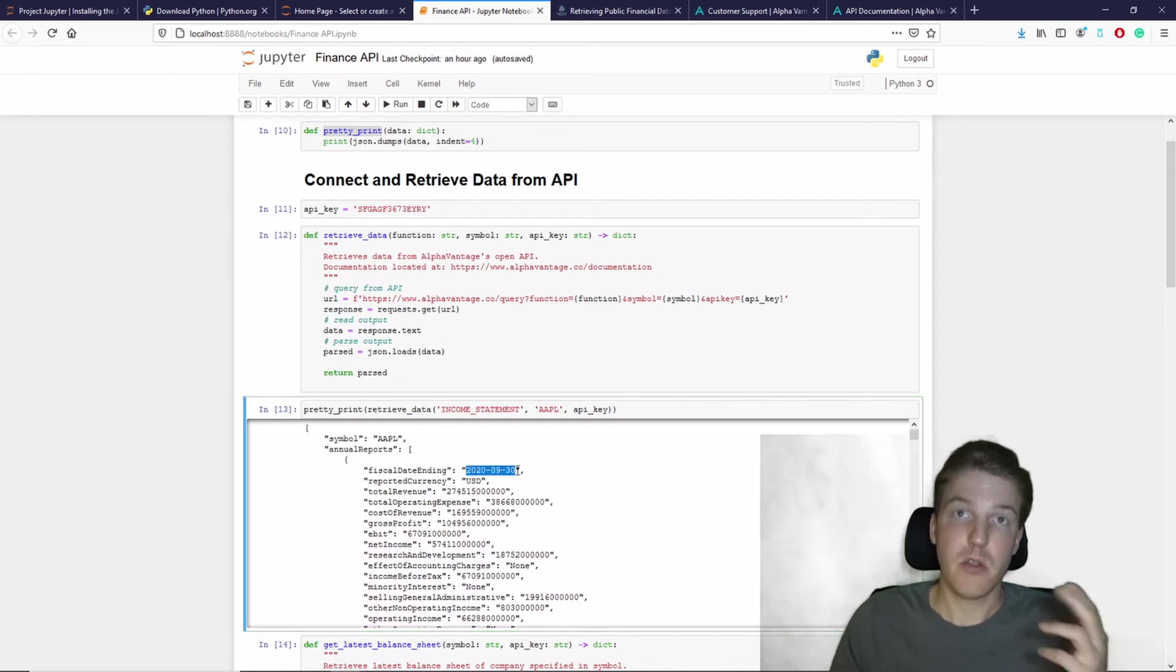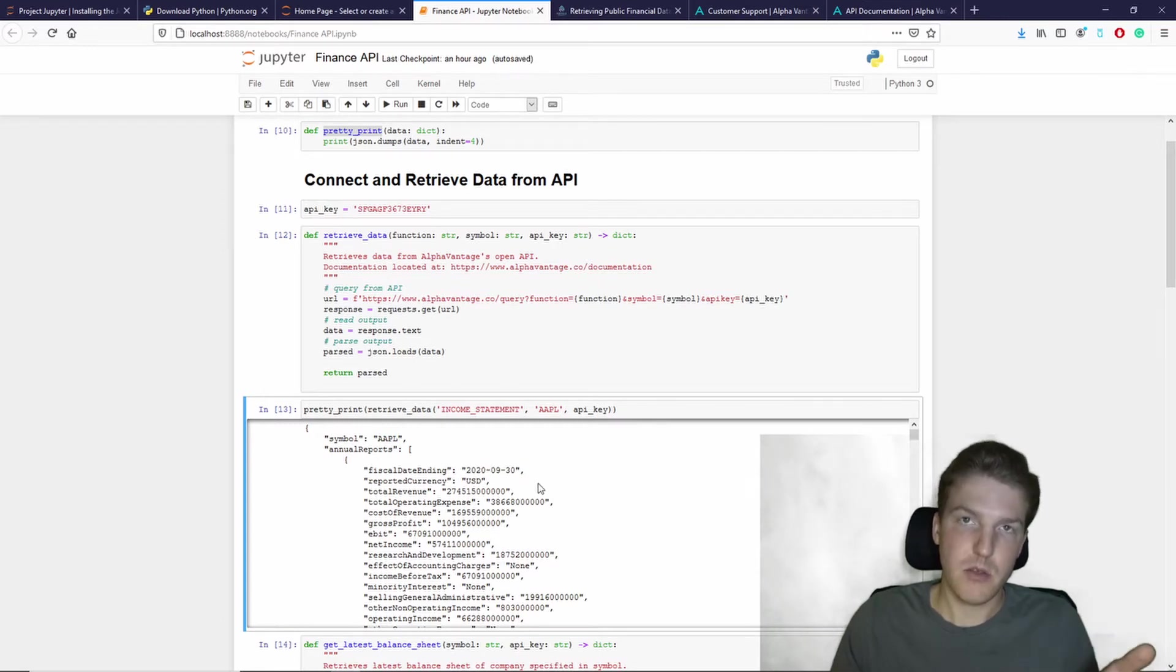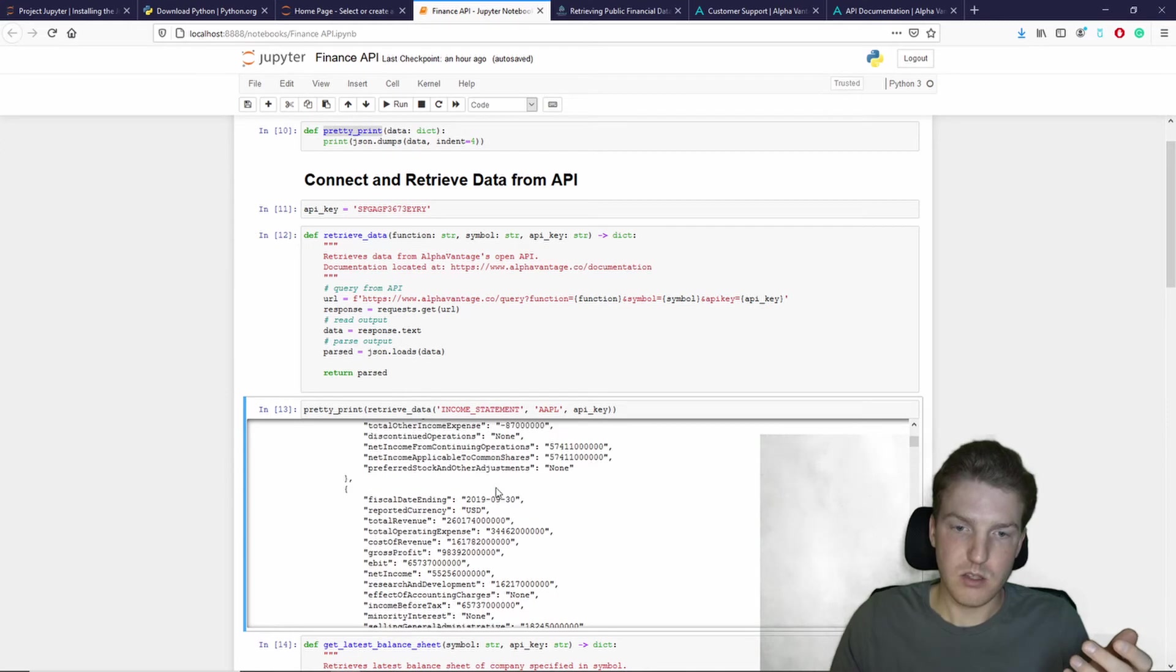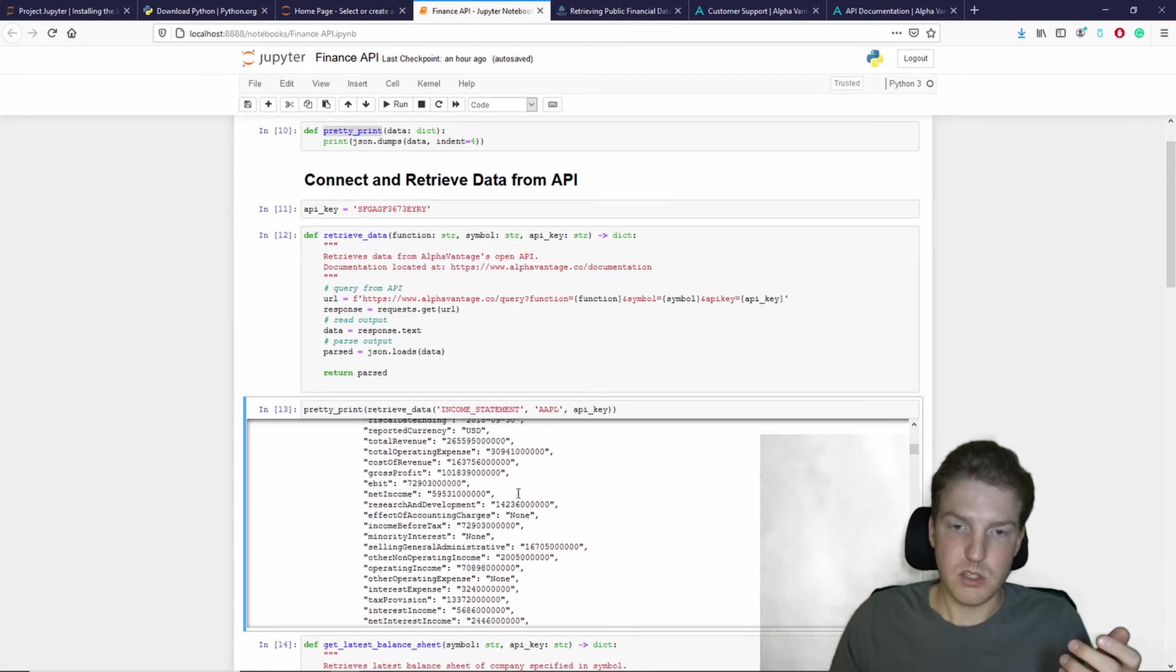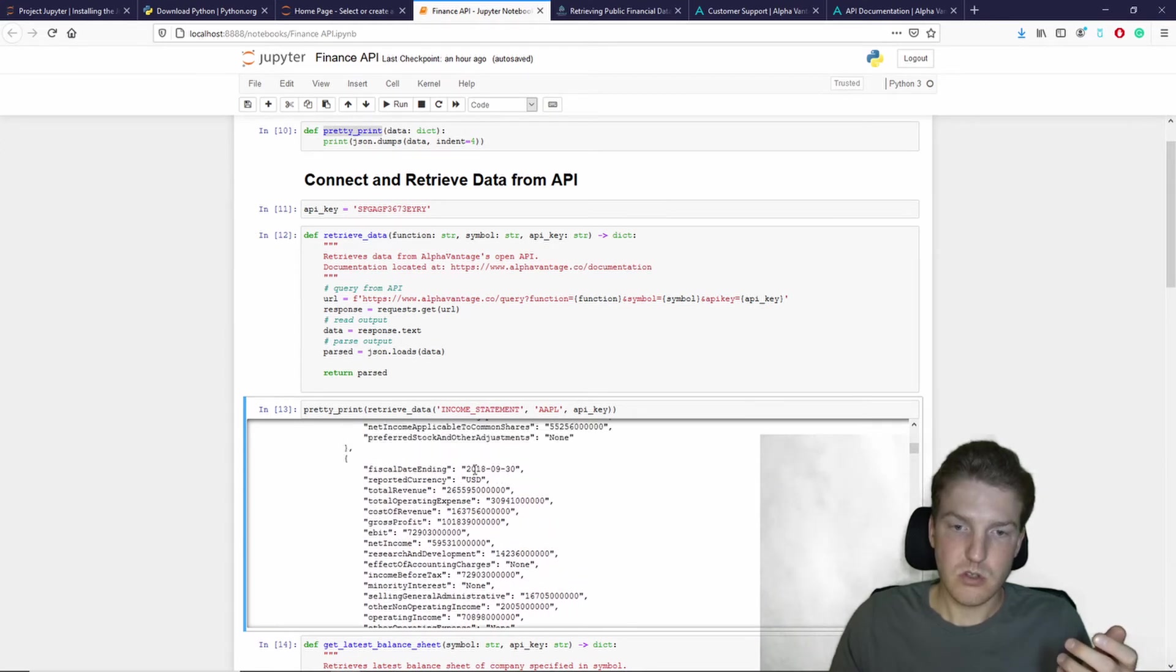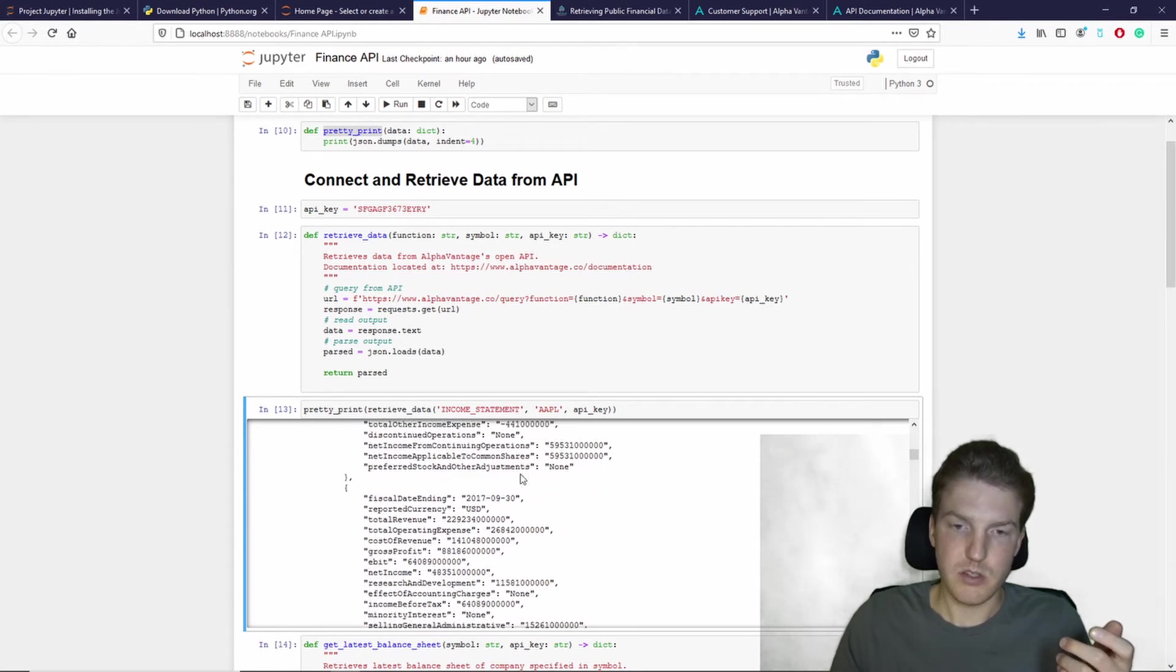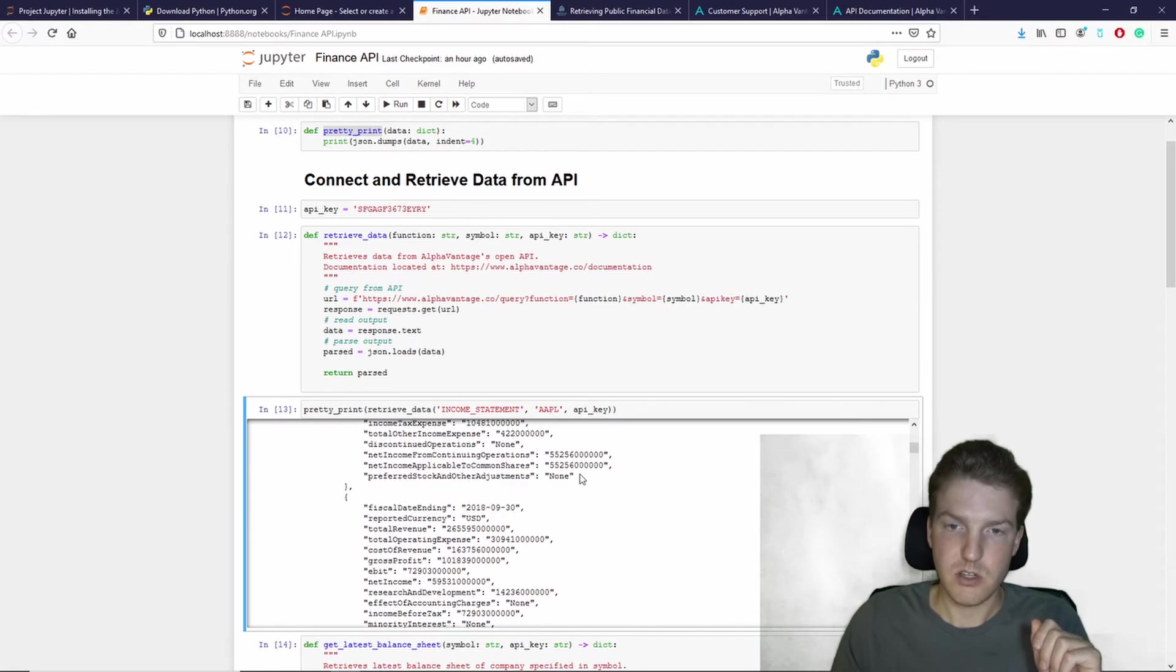So this is just pulling every three months the financial statement data comes out. So we see here 2020-09-30, the one before that is, let's see, 2018-09-30. Okay, so it looks like we're pulling annually 2017-09-30, etc.